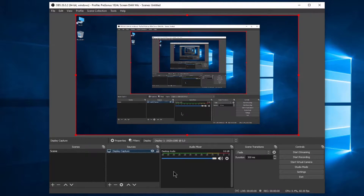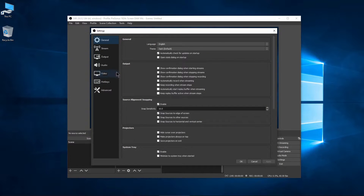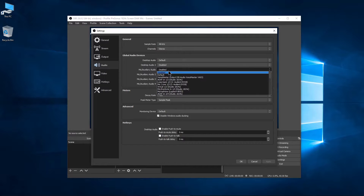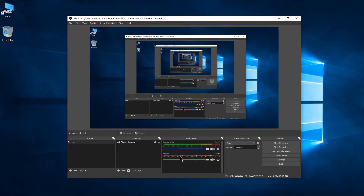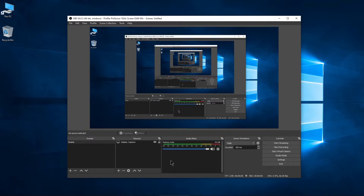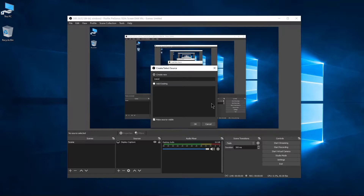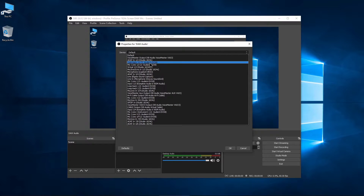Now, we need to add our Loopback audio, and there's a couple ways to do this. You could go to Settings, Audio, and set any of these inputs to Loopback 1-2, Audient Evo 8. But instead, let's add an audio input capture and name it DAW Audio. Set the device to Loopback 1-2, Audient Evo 8.